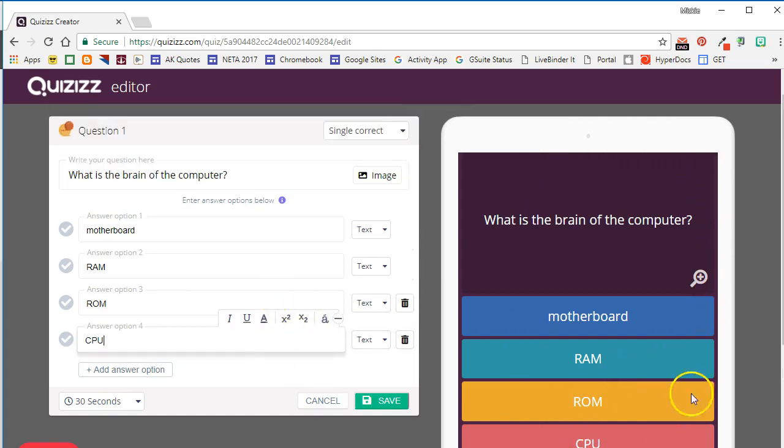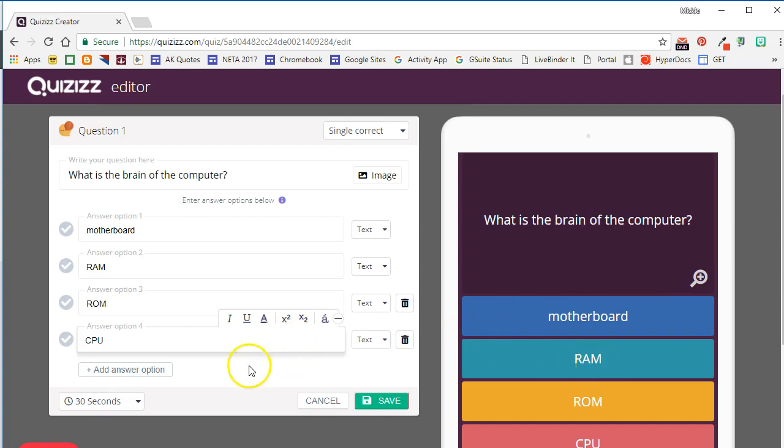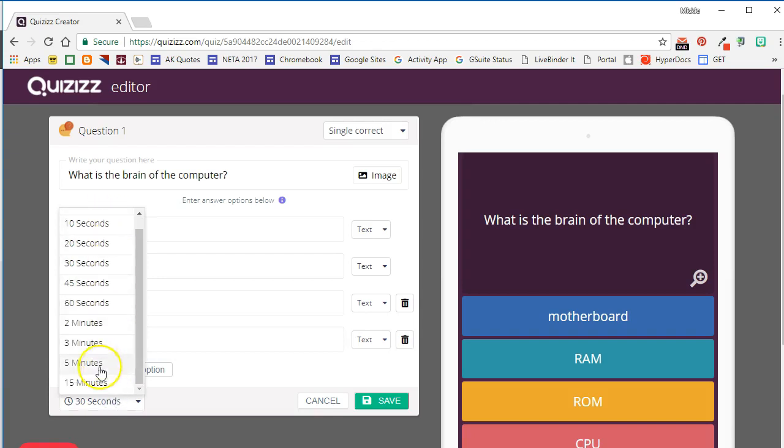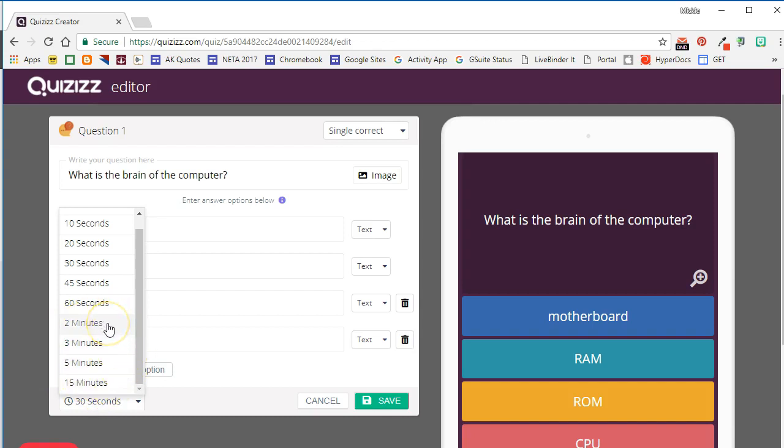We're going to go ahead and leave ours as is, so we'll click that again to turn that off. You'll notice that on the right-hand side you see what the question is going to look like on student devices. Also notice that you have the option to change the time limit for this question. By default it's 30 seconds, but you can select anywhere from 5 seconds down to 15 minutes.